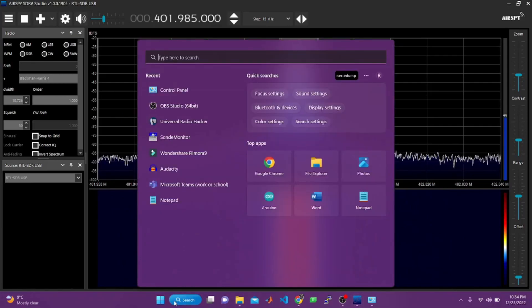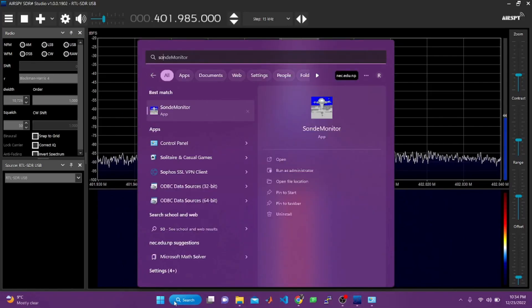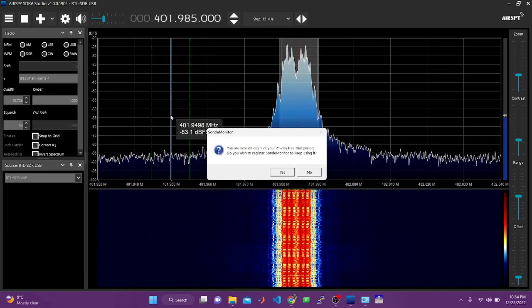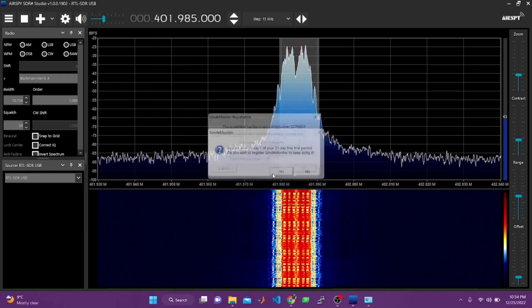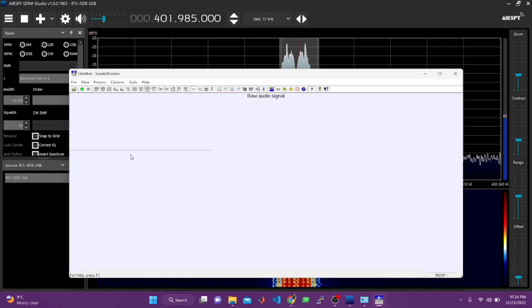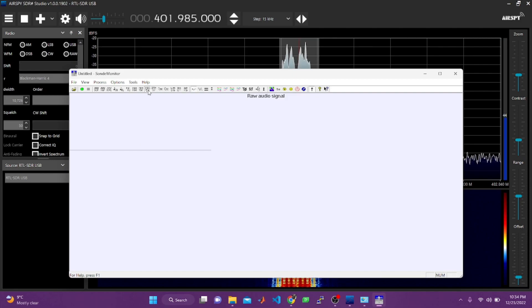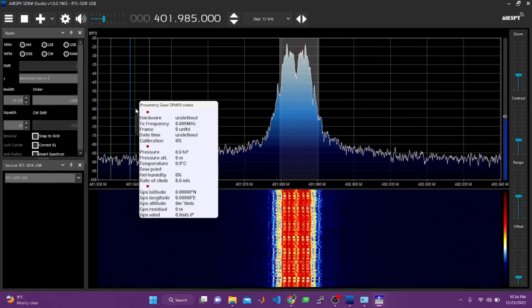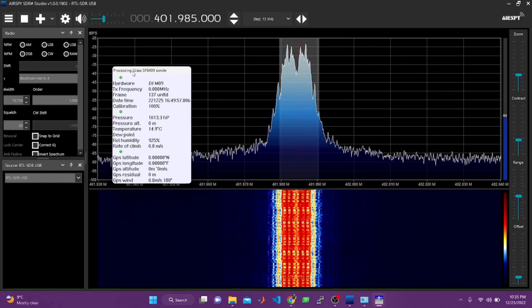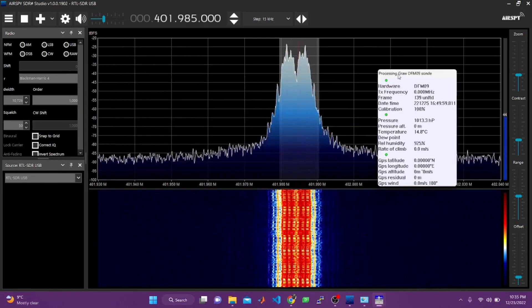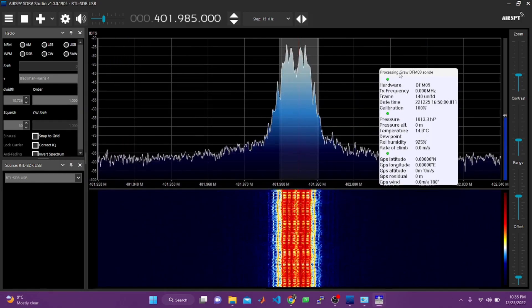Now, open the Sonde Monitor and select the correct model. If everything goes right, you will see this kind of dialog box with data that is being transmitted by the radiosonde device.